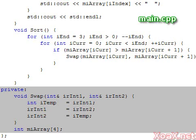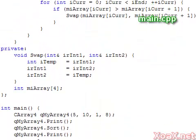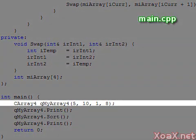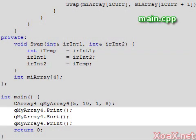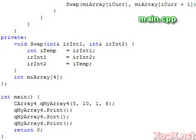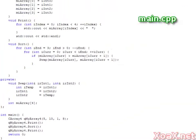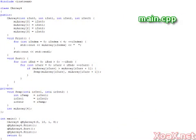In the main function, we instantiate the class with four integers. Then we print them, sort them, and print them again to show that they have been sorted. Executing the program, we get this.